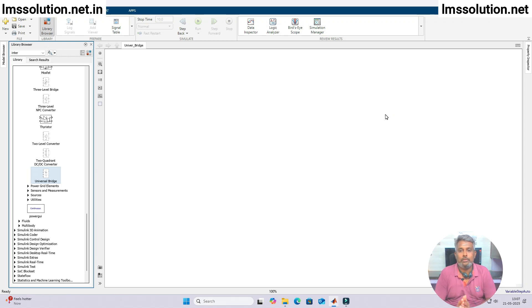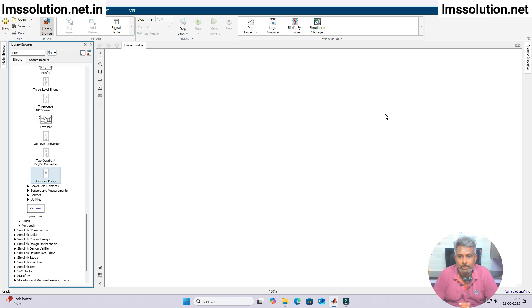Hi viewers, welcome to LMR solution. Today we are going to see how to use the Universal Bridge in MATLAB Simulink.